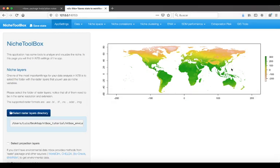In this part of the tutorial, I will show you how to explore your occurrence points in environmental space. For this example, I will use the cougar information that we have already cleaned using NicheToolBox.